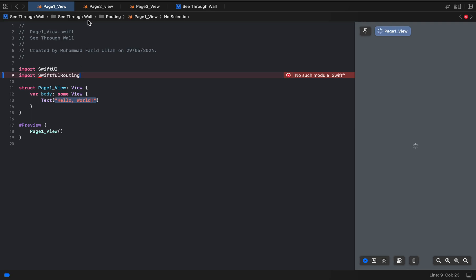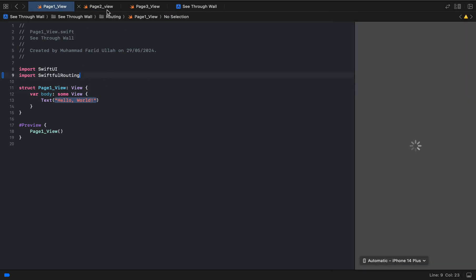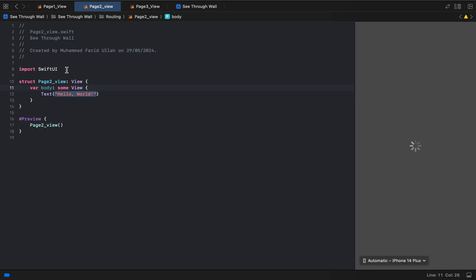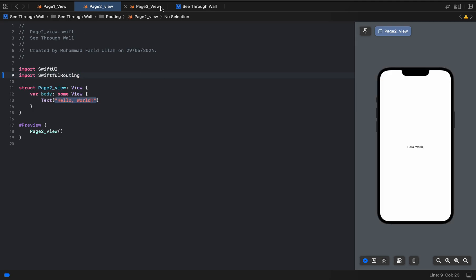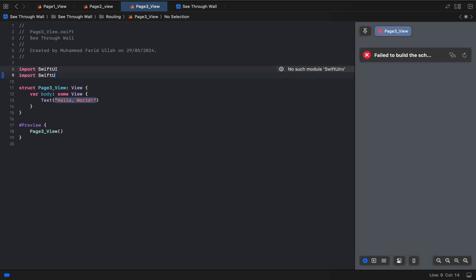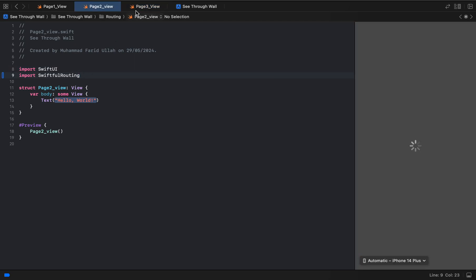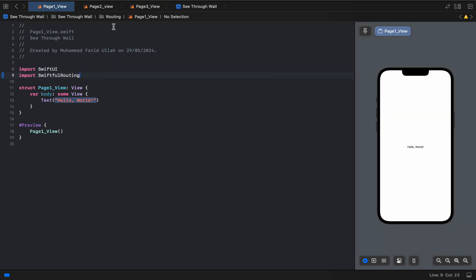We also need to edit the target here — go to Swift product, add this routing, and edit the Swift Tool Router entry as well.